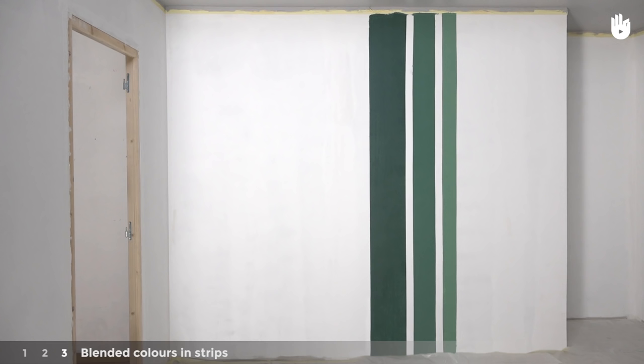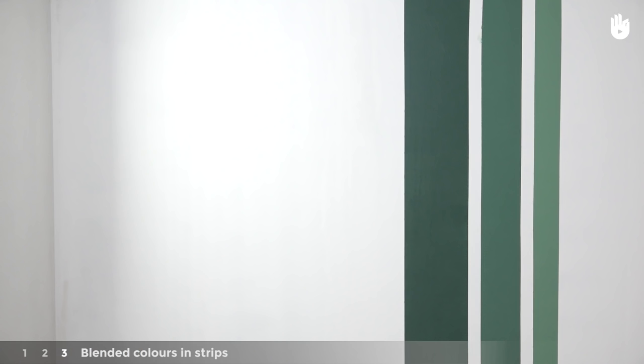The second technique involves blending strips of varying widths of paint. Here we'll make a motif with three vertical bands of paint of different sizes.